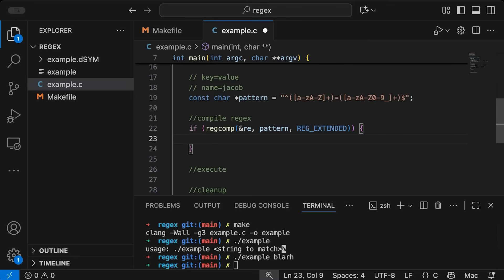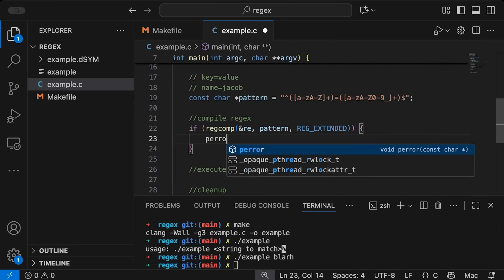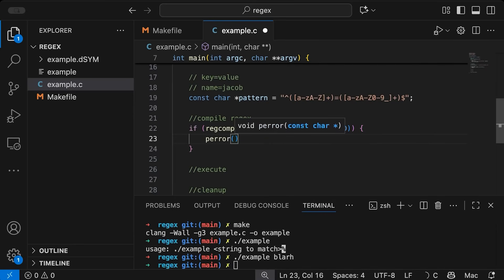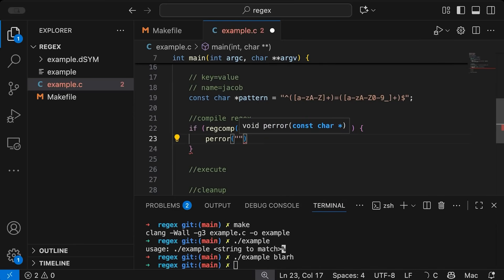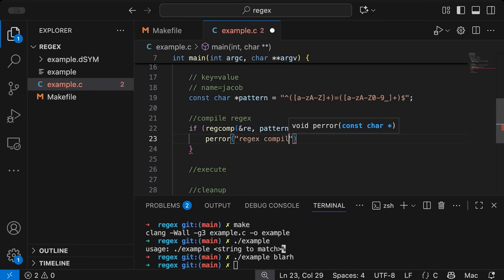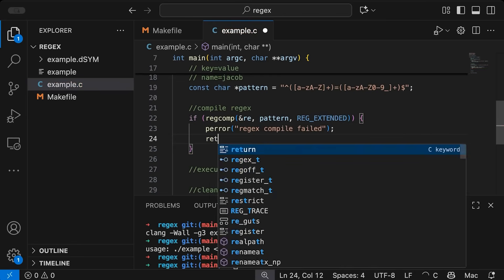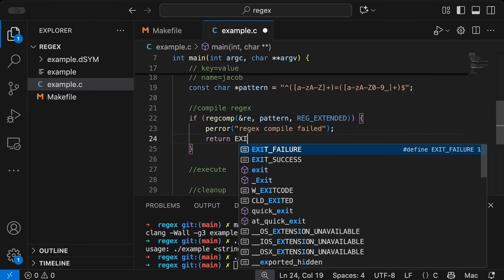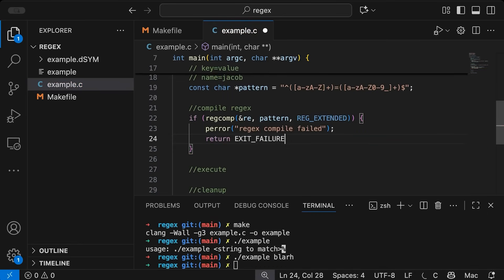But yeah, you do you however you want to do it. Now, if this is successful, it will return zero. So that's why the if statement, if it returns an error, then let's just print out an error here and say, regex compile failed, and we will return EXIT_FAILURE.